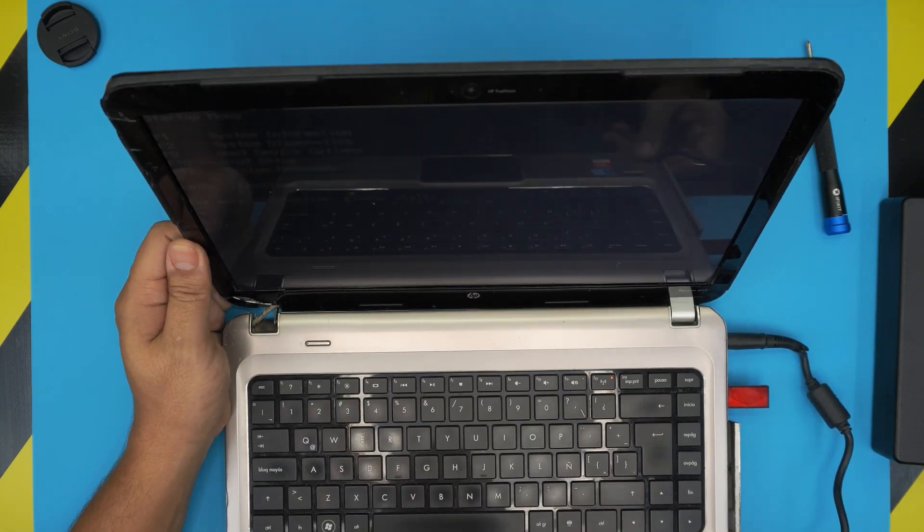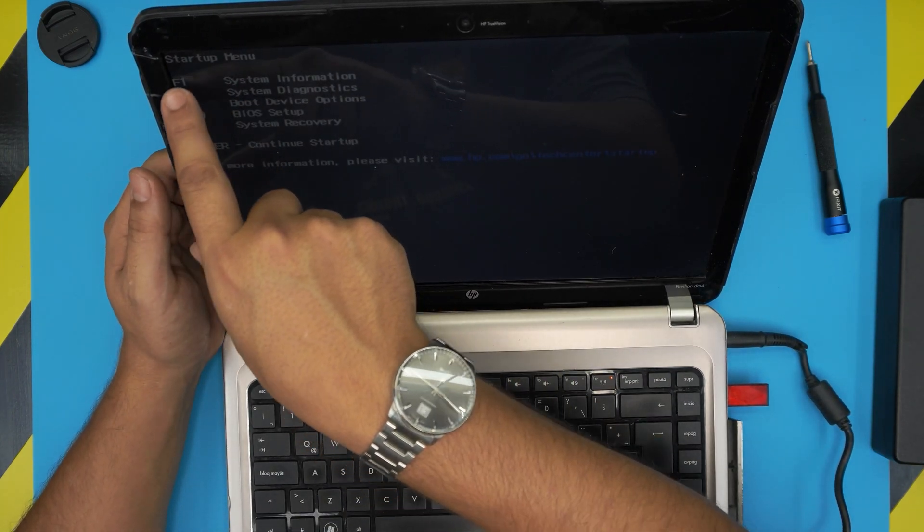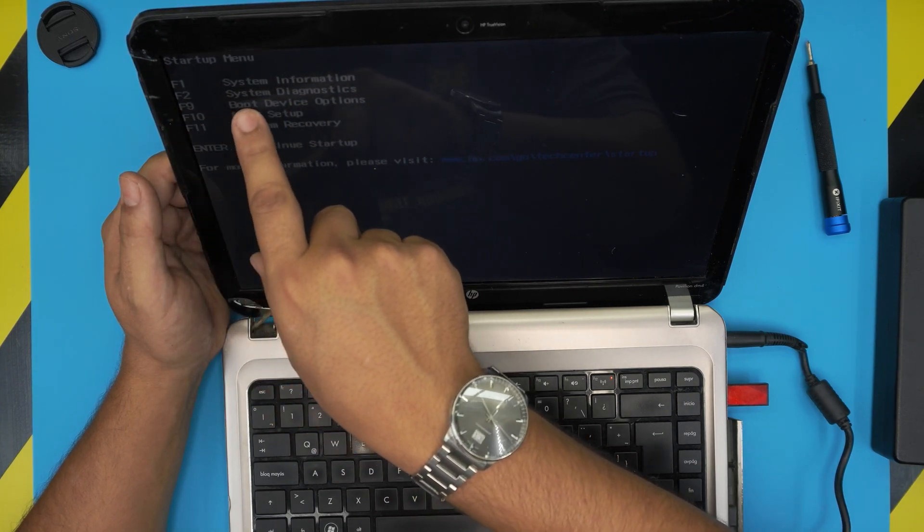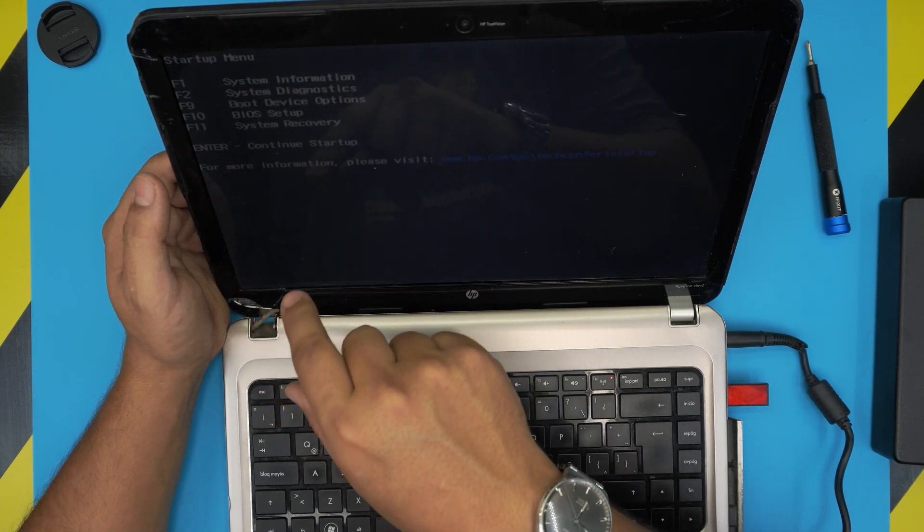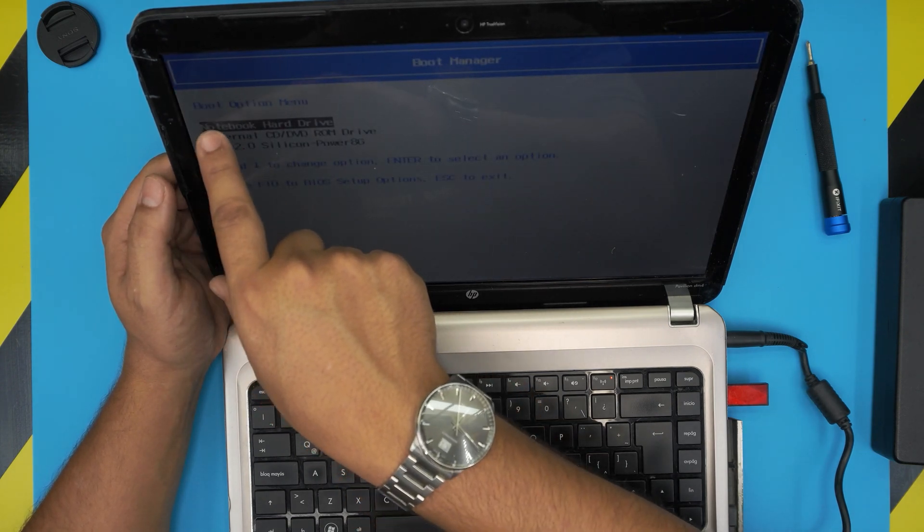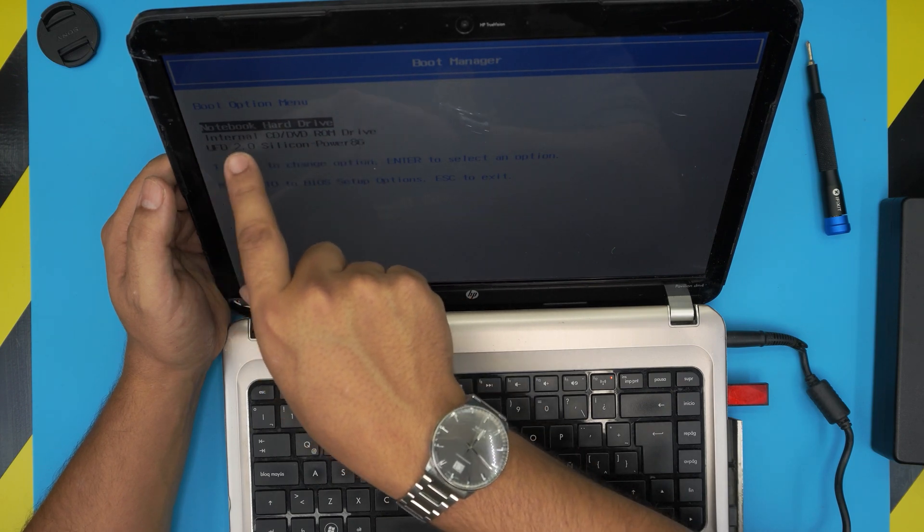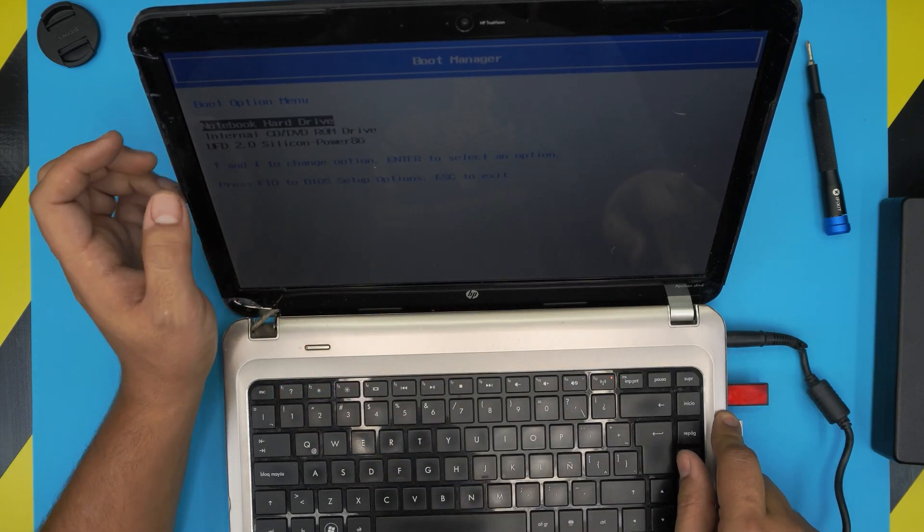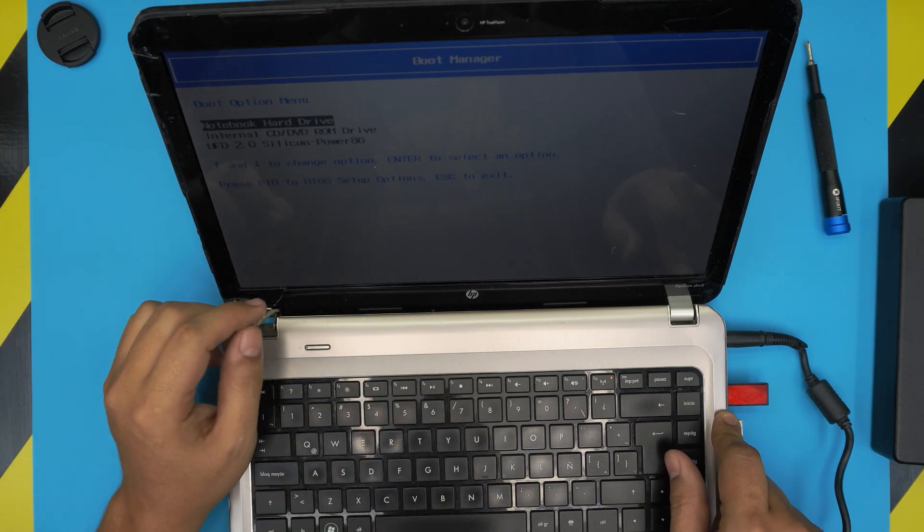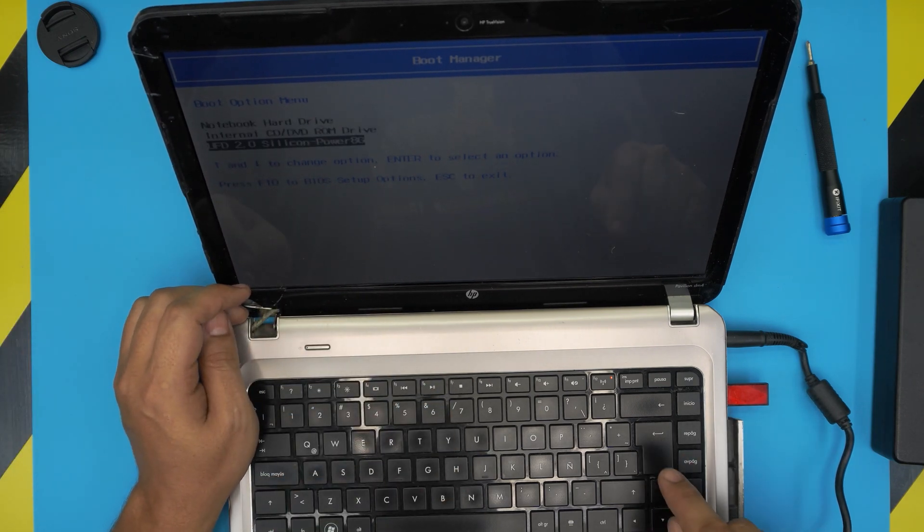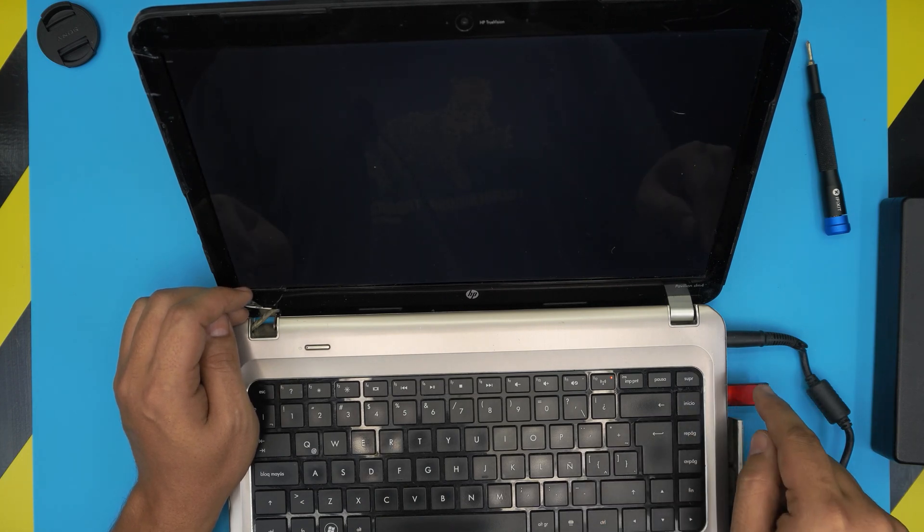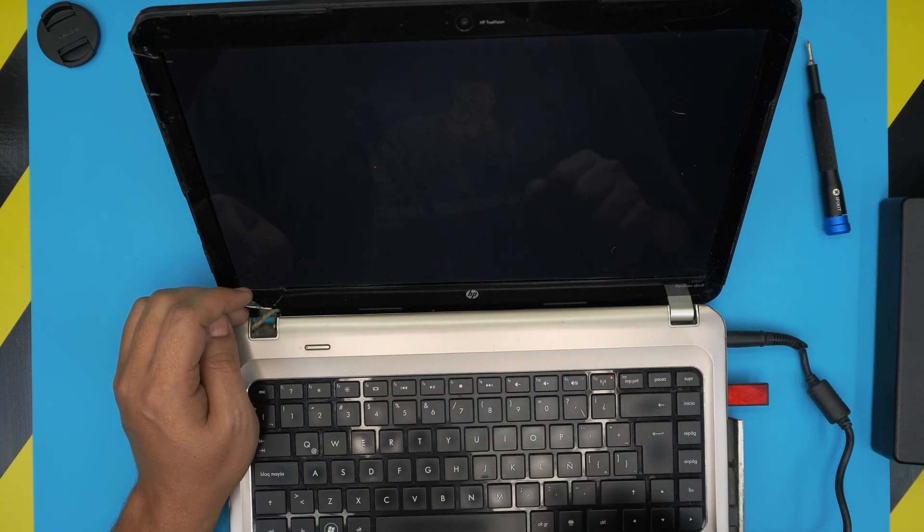Then you're going to get a menu. In this menu it says F1 for system information, F2 for system diagnostic, F9 for boot device option. You're going to press F9 and then in here it's going to show you notebook hard drive, internal DVD drive, and your USB drive, whatever name that you have. You're going to go down and choose your USB. Now it's going to start booting up from there and it's going to take you to the installation of Windows 10.